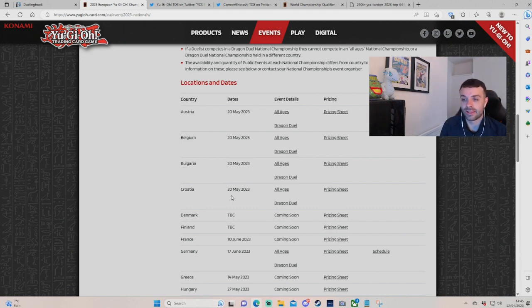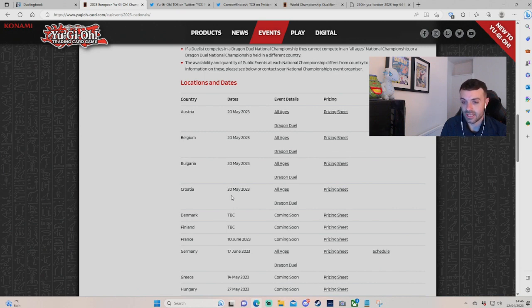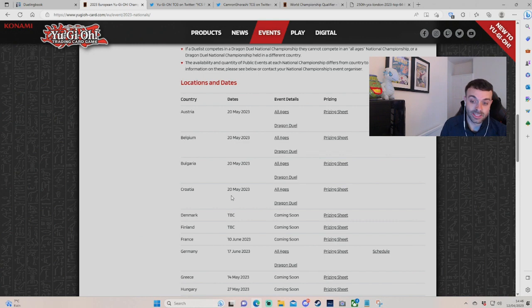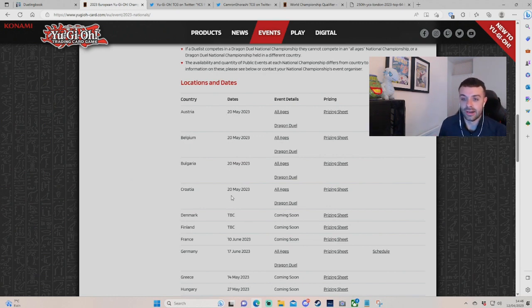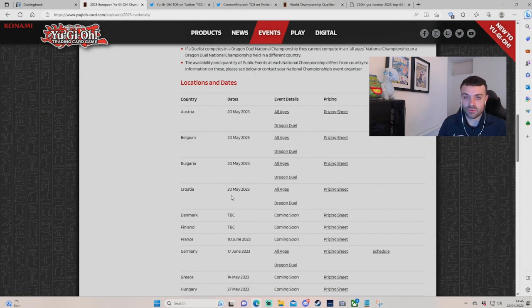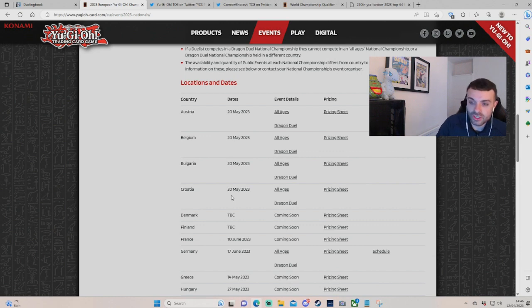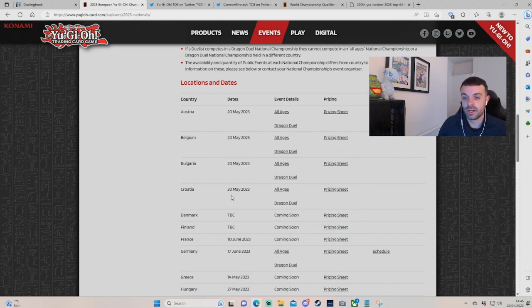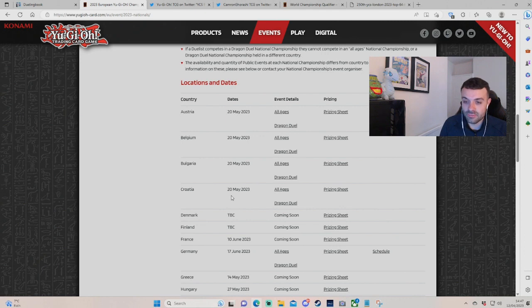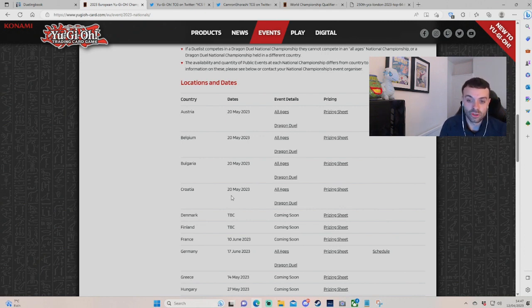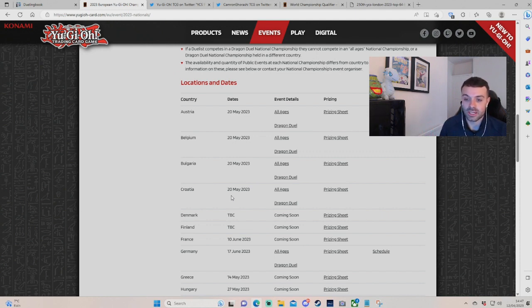We're due to have Cyberstorm Access, which is a really important set for our season, and I think a ban list should traditionally come either before or a week or so after. So, that's how we sort of see nationals WCQ season, but as we can tell from last season, that's not how it could go down. We had our national format and our European Championship format in two separate set releases with two separate ban lists.